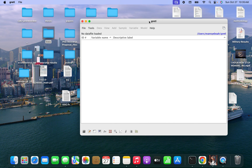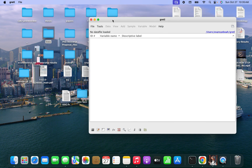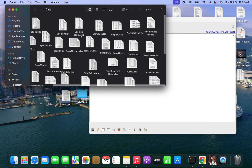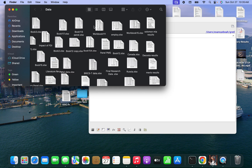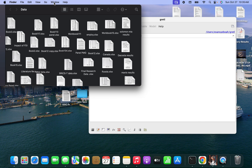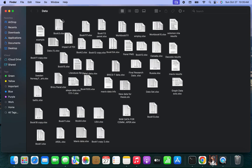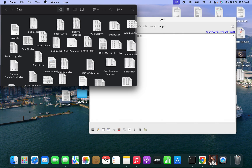Let's load the data into Gretl. I'll just look for the data. Let's load the data into Gretl.